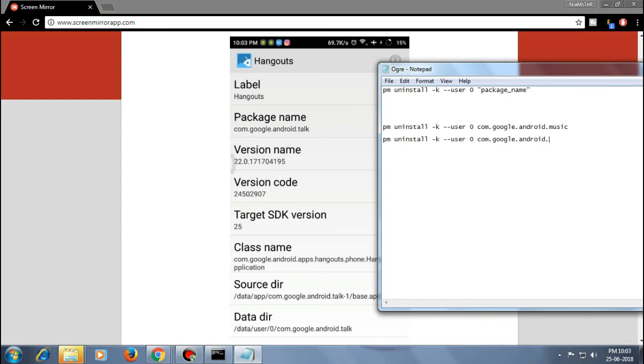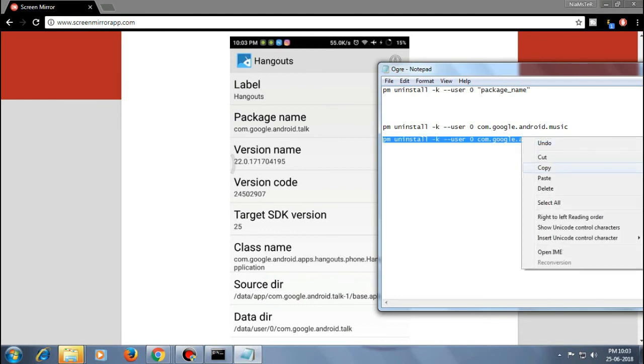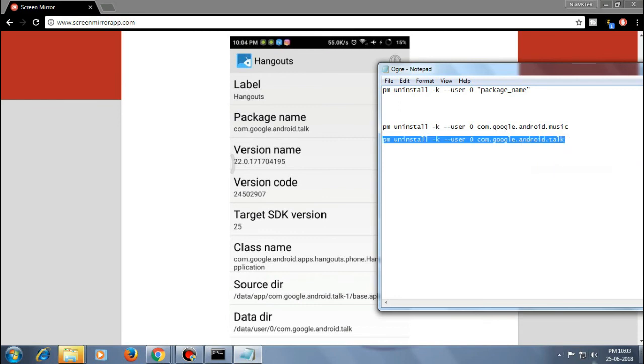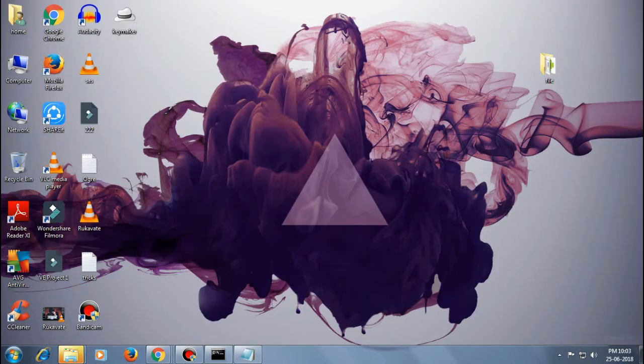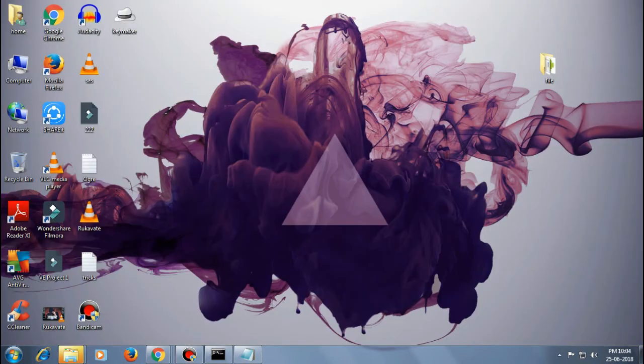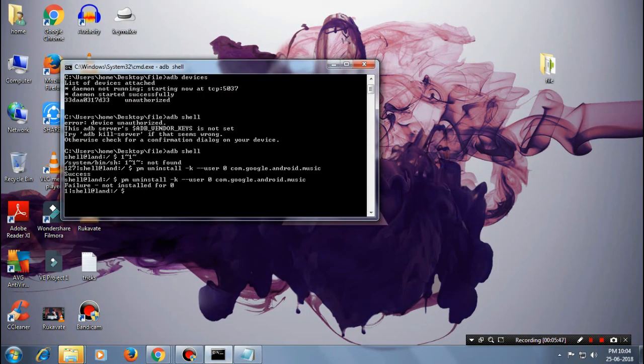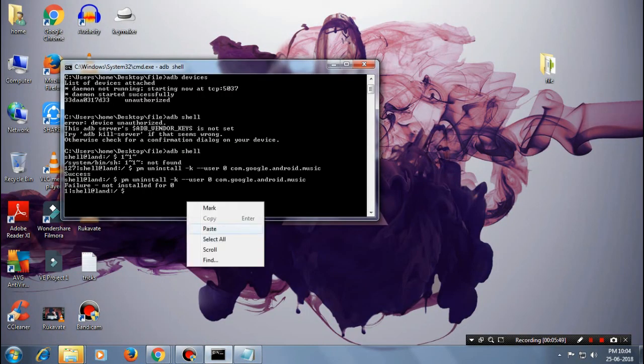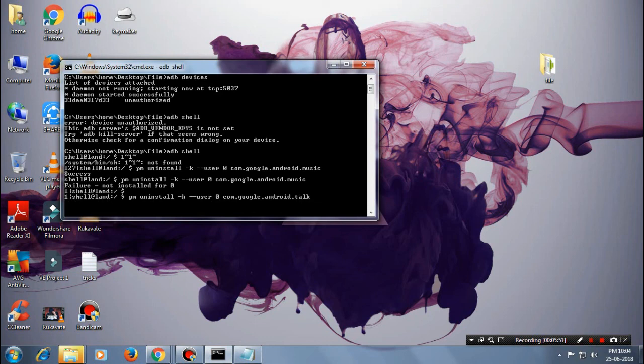Similarly, now let's do this with Hangouts. Same process, and now just press enter. As you can see, it will show you the success again, so that means it has uninstalled. This is a simple way how you could uninstall your system apps from your device without root. That's a very big part.